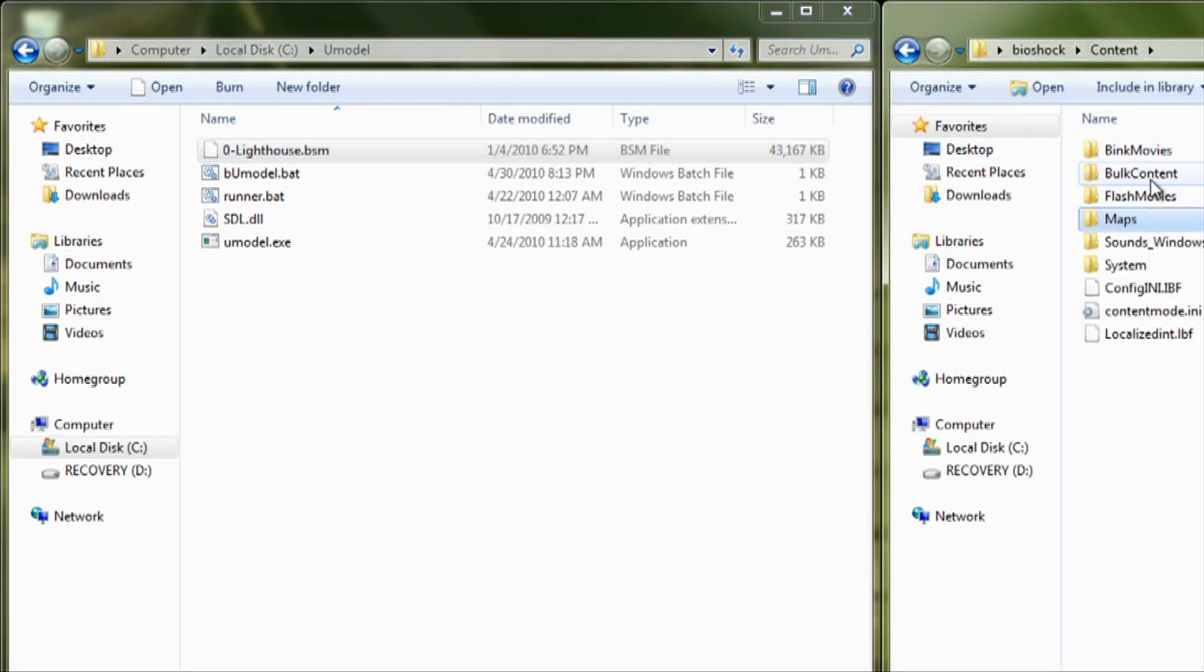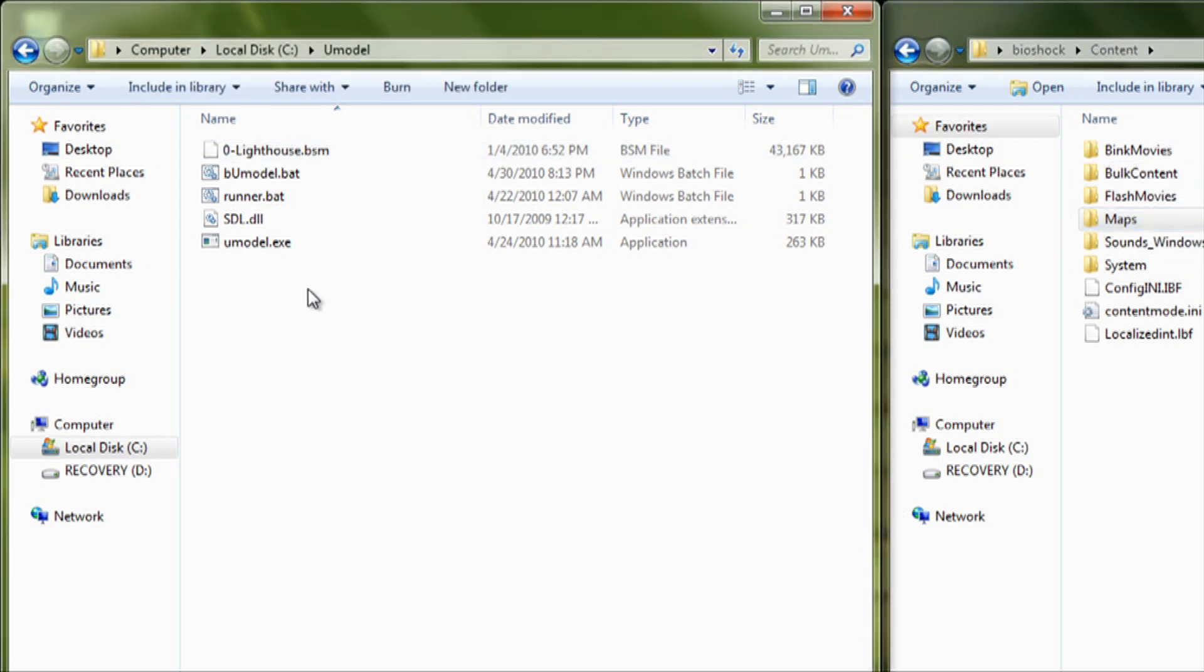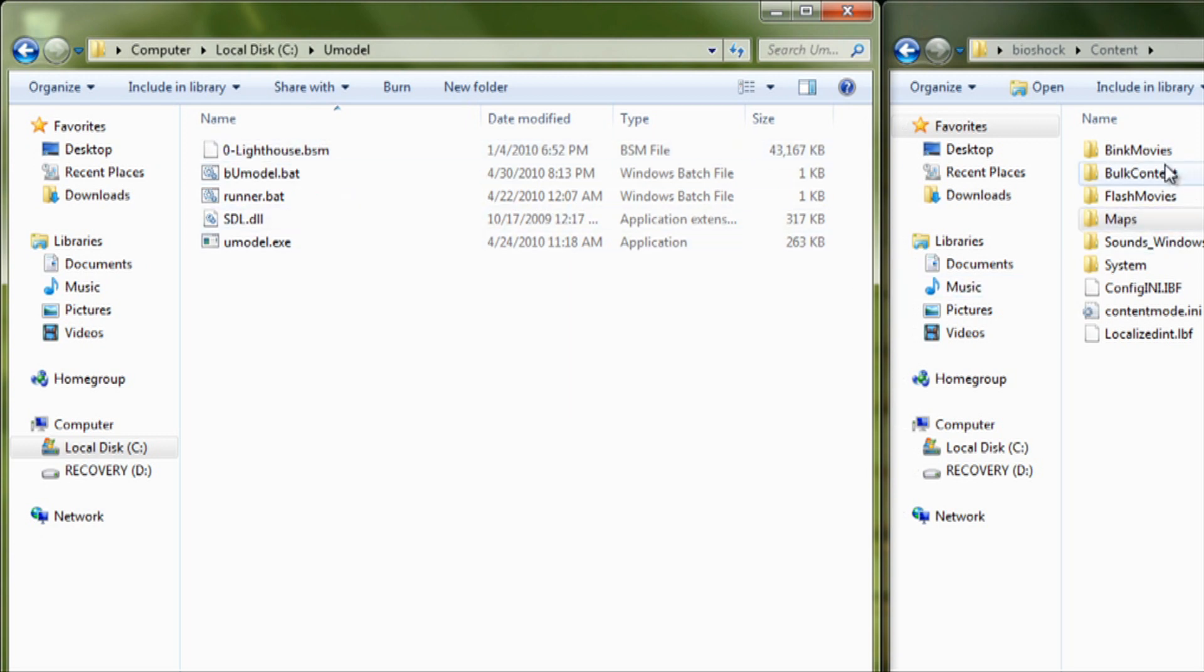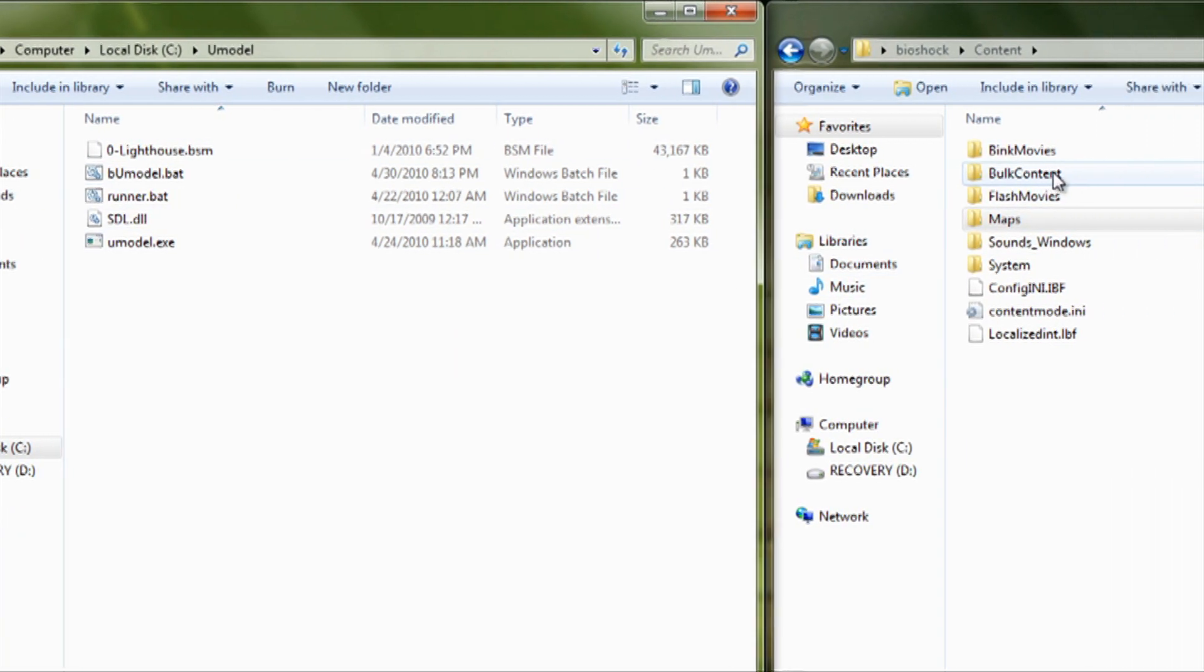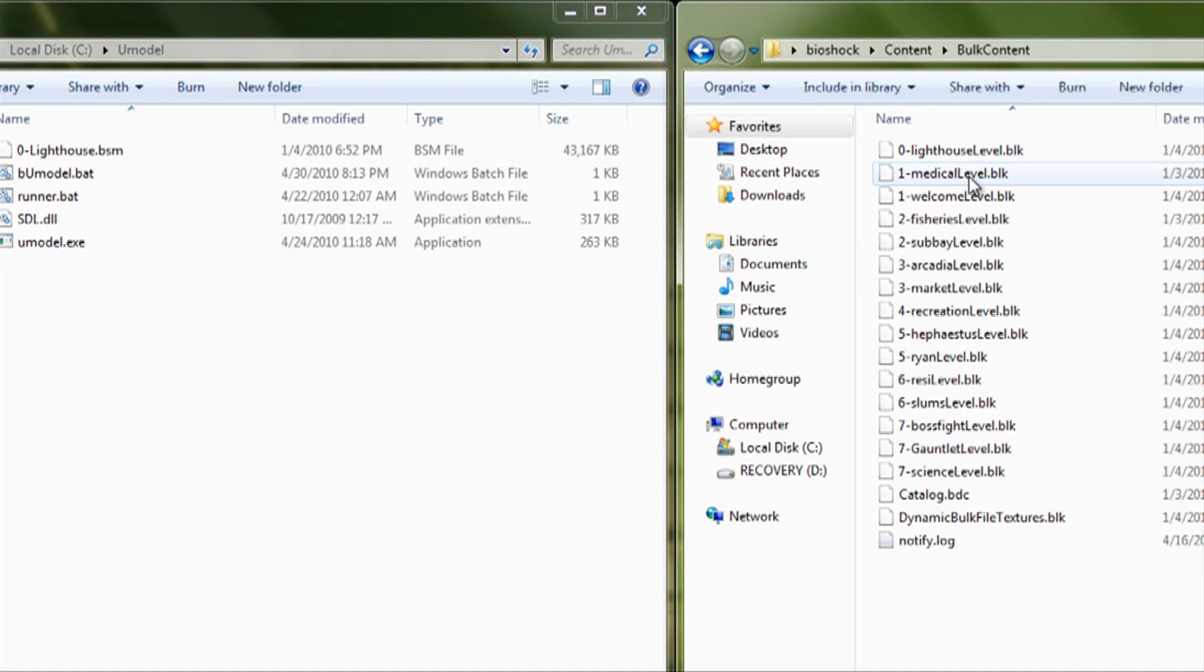Like I said before, since the BAT files, the way they're set up is, after it extracts everything, it deletes all the files you put in, except what got extracted, so you don't have to clean it up or anything.